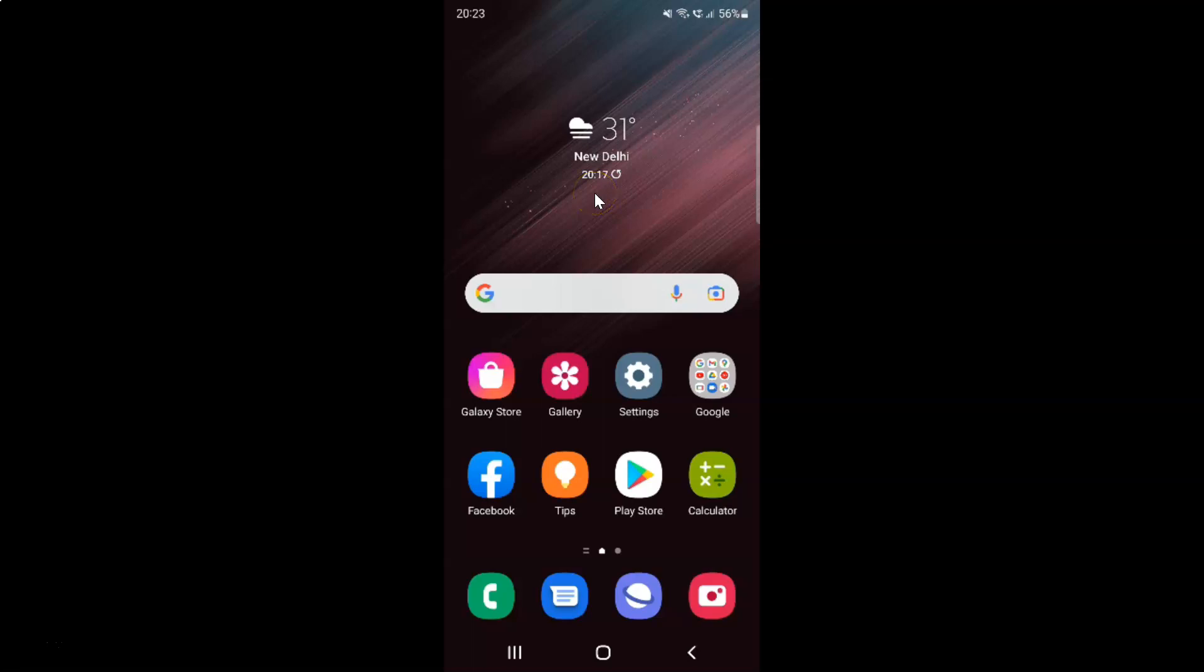Hi guys, in this video I will show you how to set data warning for mobile data usage on Samsung Galaxy S22 Ultra. This is my Samsung Galaxy S22 Ultra device. So let us start.